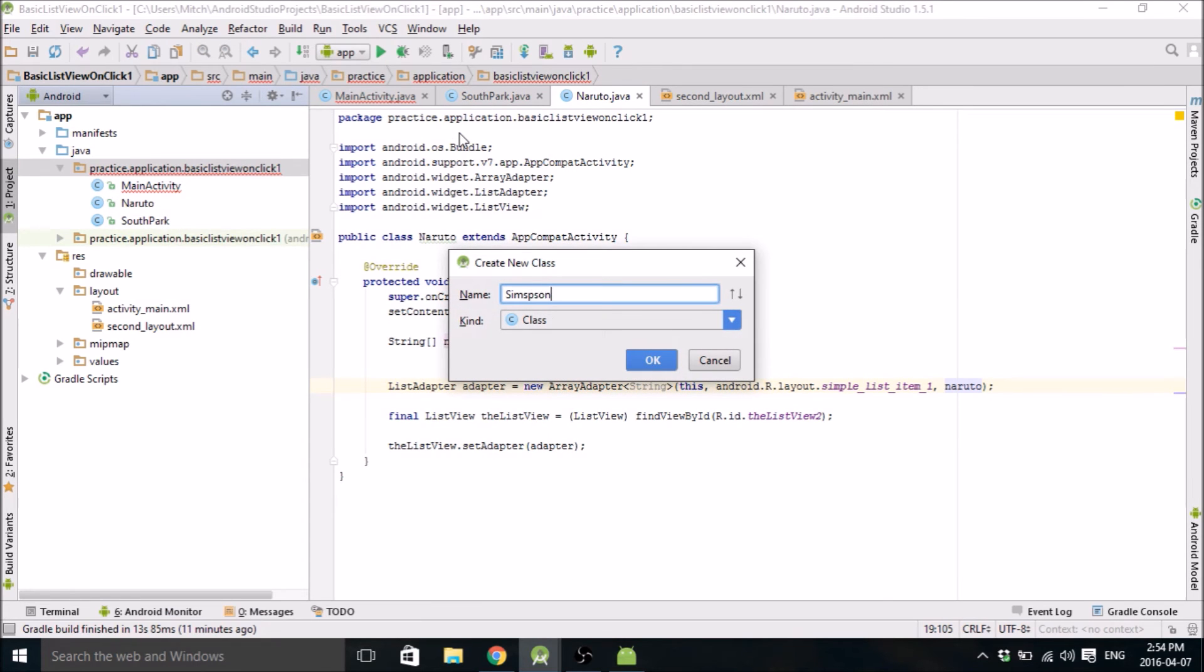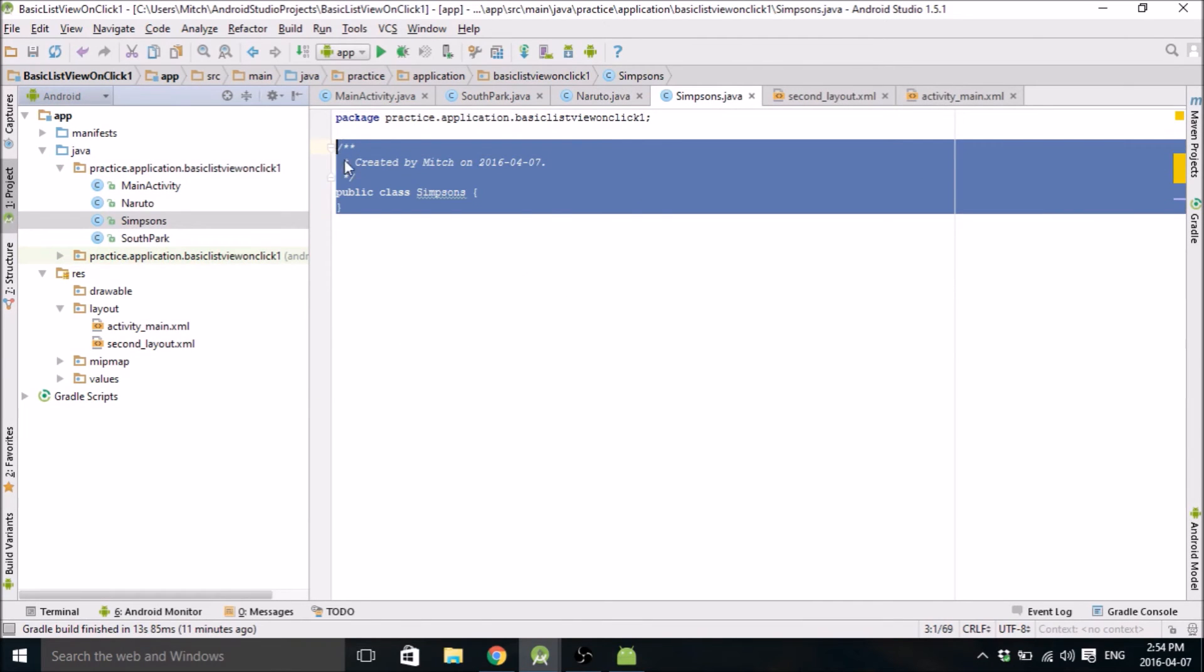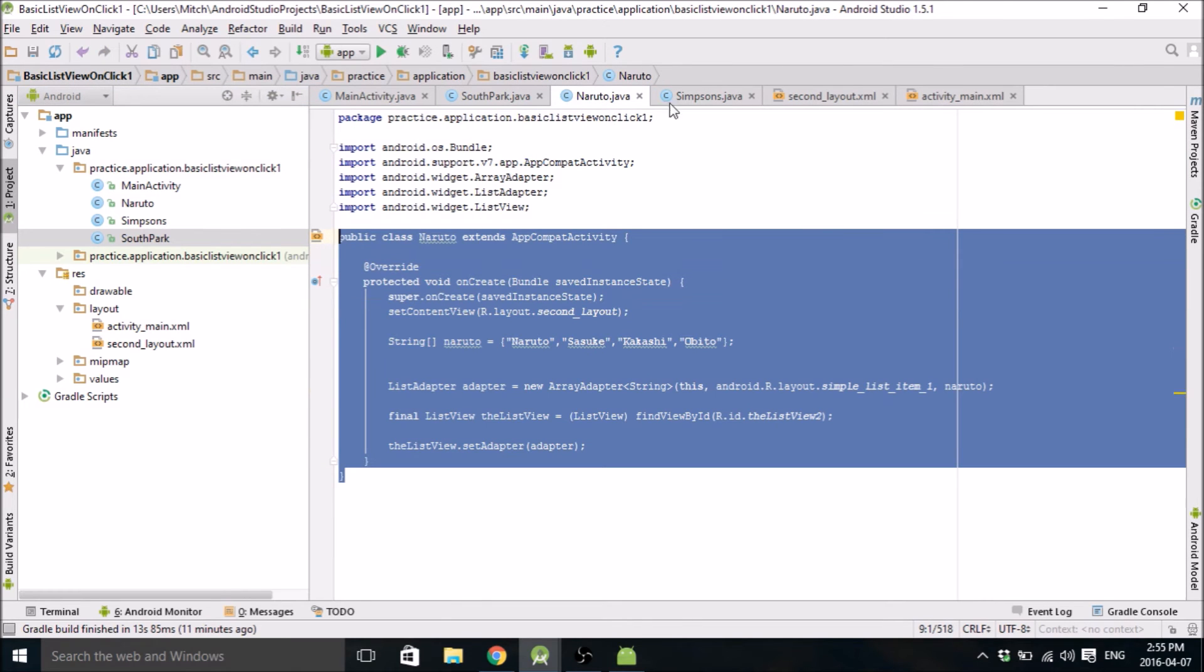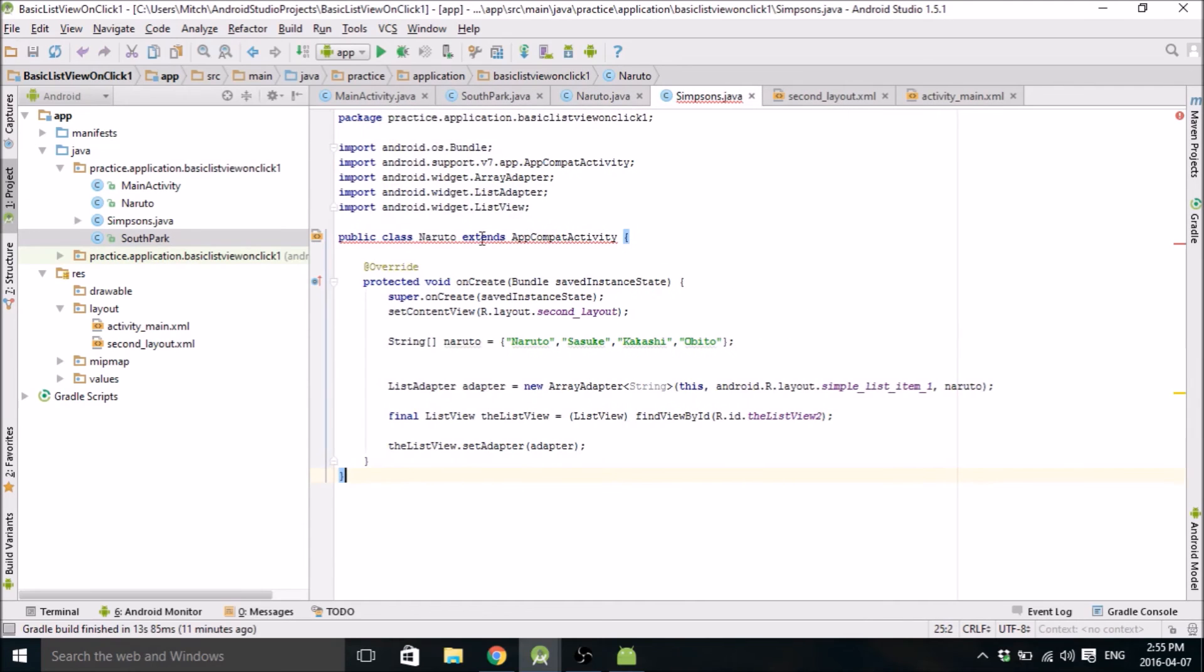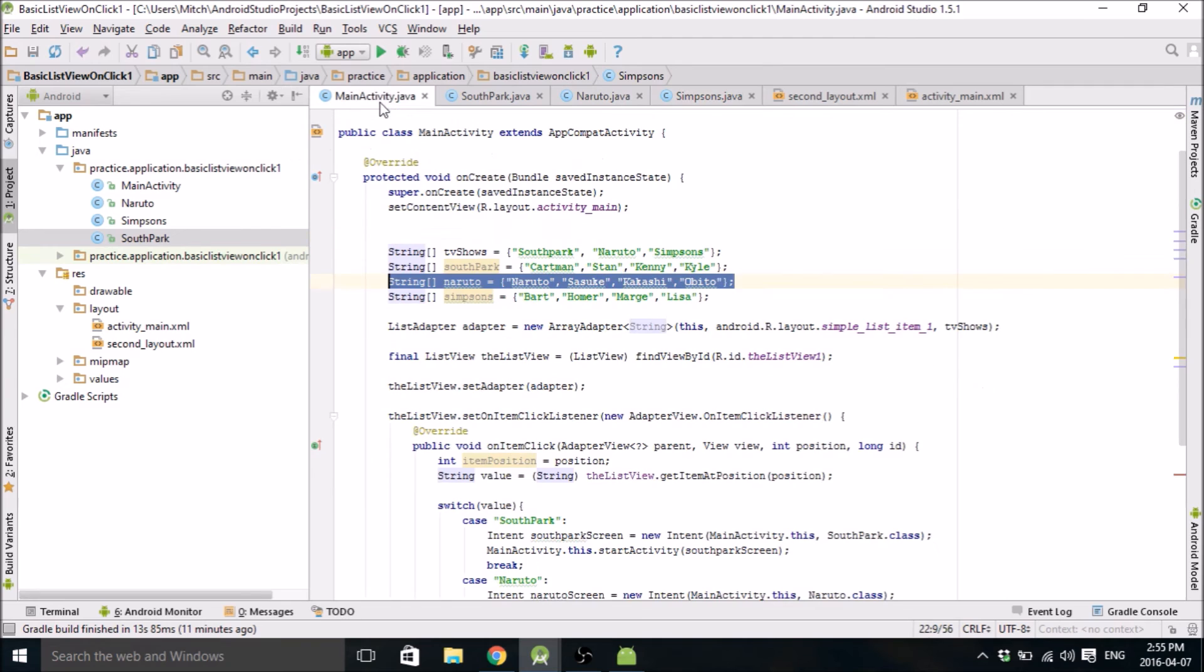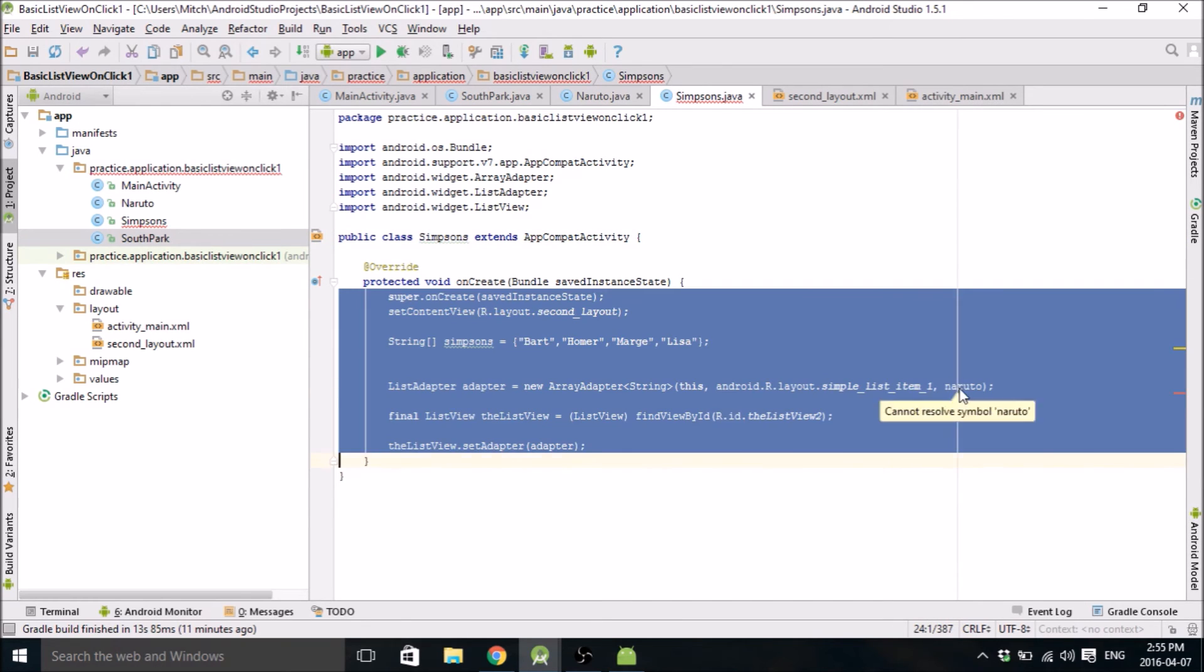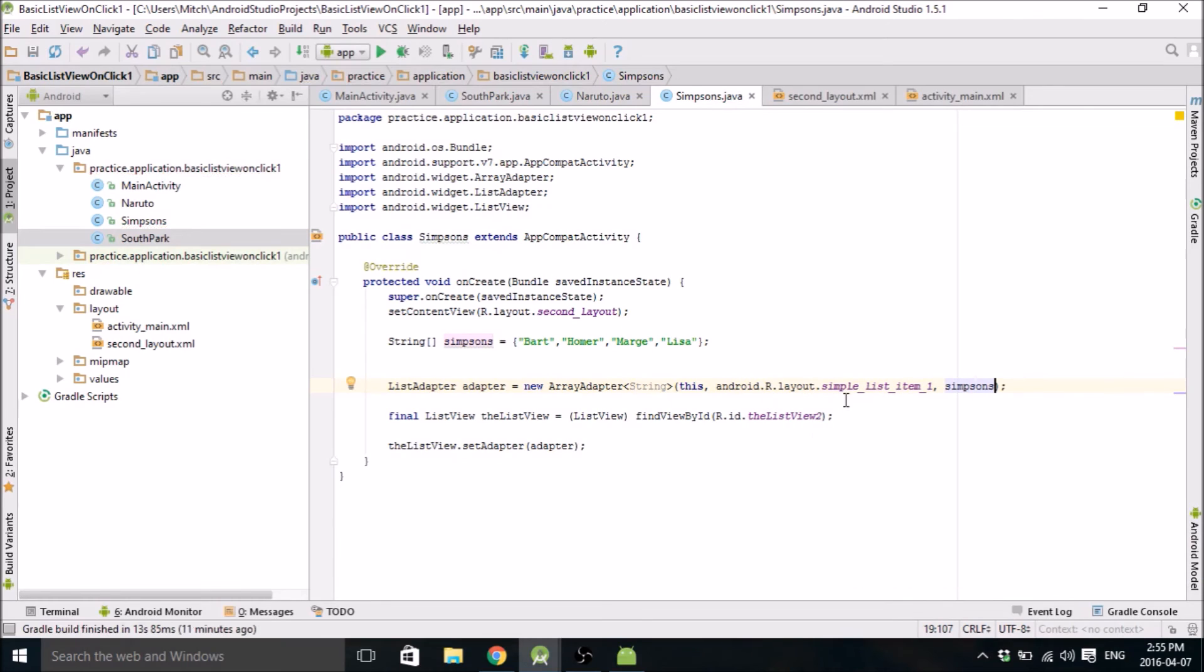Do the Simpsons. Paste. I could copy all that again. Copy all this again. Paste. Okay. Simpsons. I'm going to grab the Simpsons string right here. Simpsons list, sorry. Replace the Naruto one. Simpsons right there. And I think we're good to go.